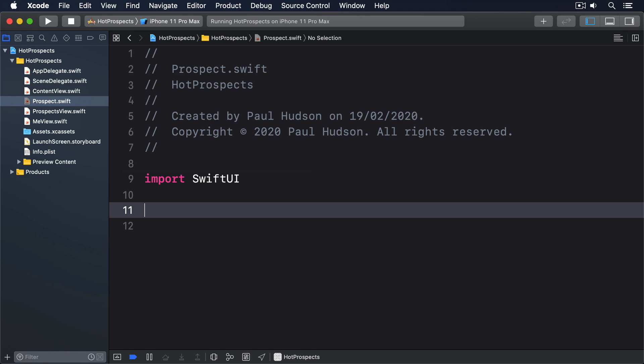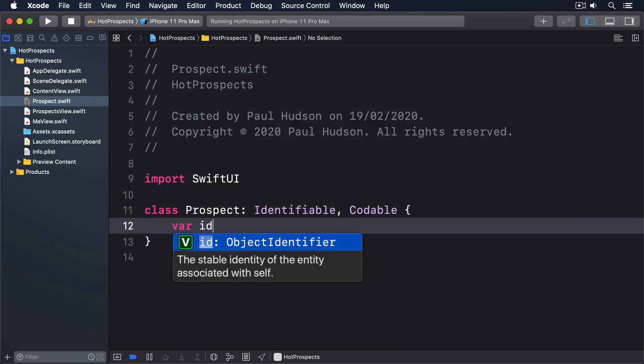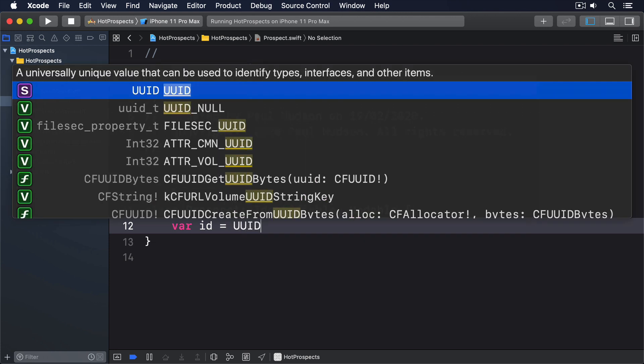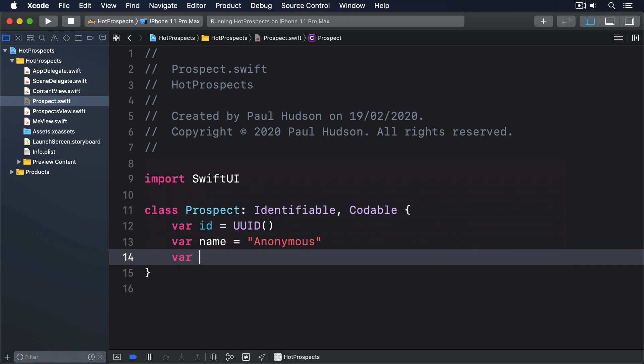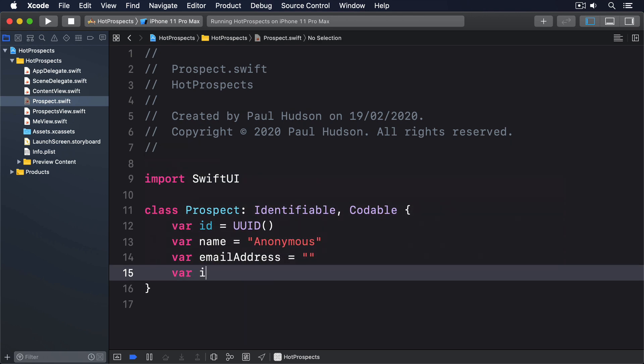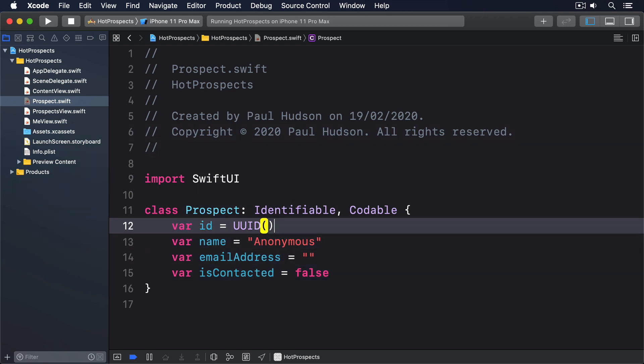Class prospect conforms to identifiable and codable. Var id equals a new UID. Var name will be anonymous. Var email address empty. Var is contacted is false.